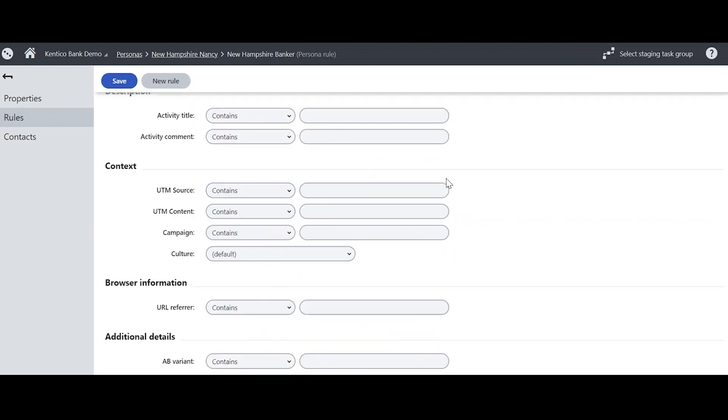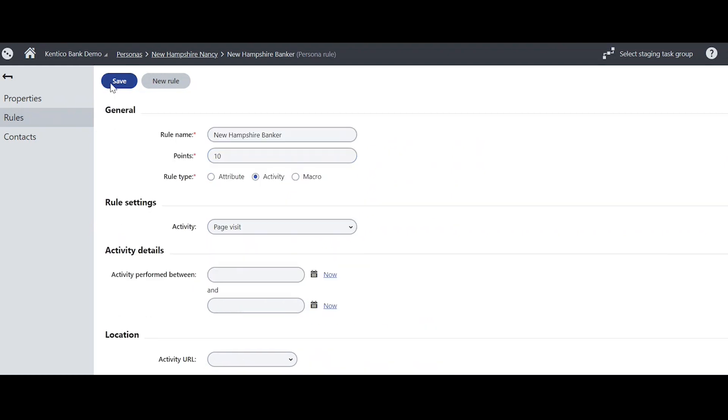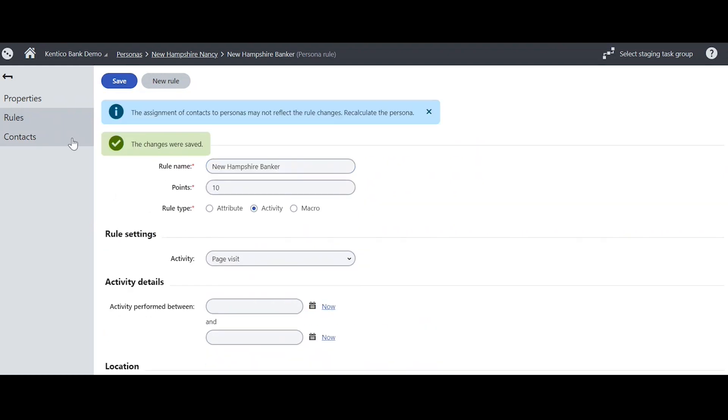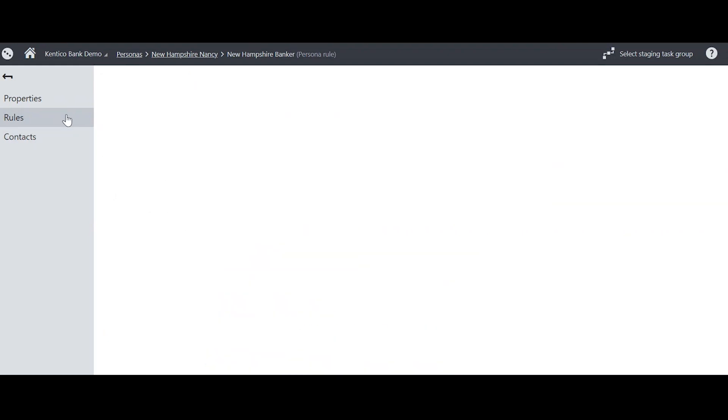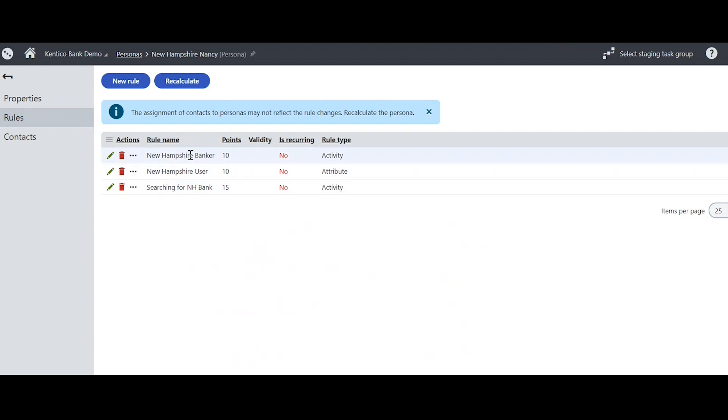And that is just one of the rules. So as a review, we need 25 points to become a Nancy. So the user could get New Hampshire user and New Hampshire banker and still not become Nancy. However, if they get New Hampshire banker or New Hampshire user and then get searching for NHBank, they will get 25 points and be able to be assigned to Nancy.